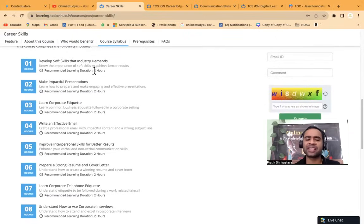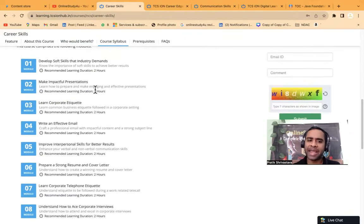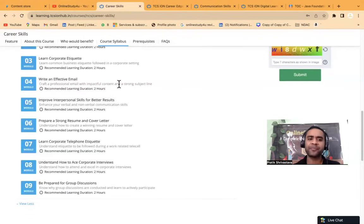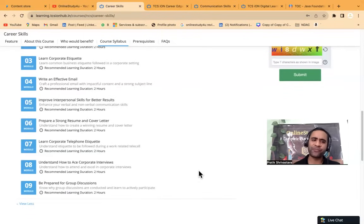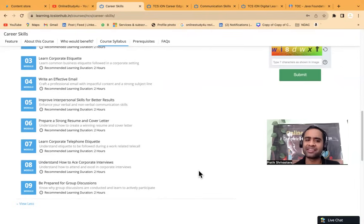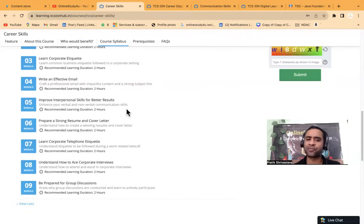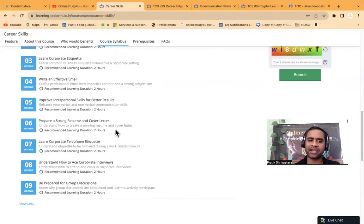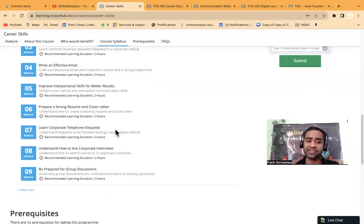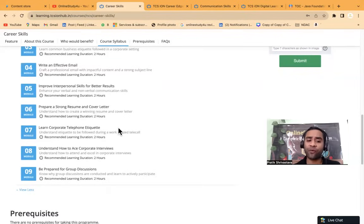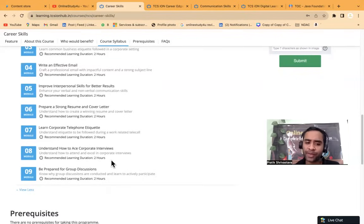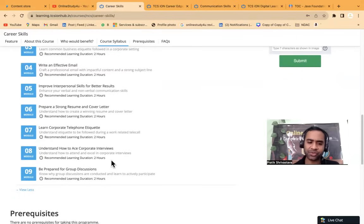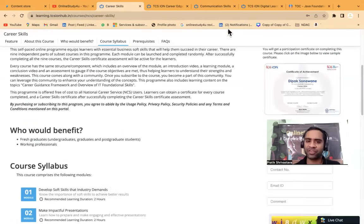See, develop software skill that industry demands. Make impactful presentation. Learn corporate etiquette. Write an effective email. Most of you do not know how to write an email itself. Improve interpersonal skills for better results. Prepare a strong resume and cover letter. Most of you do not know how to prepare a resume. Learn corporate telephone etiquette. Understand how to ace corporate interviews. Even the interview preparation they are going to tell you. Be prepared for the group discussion.